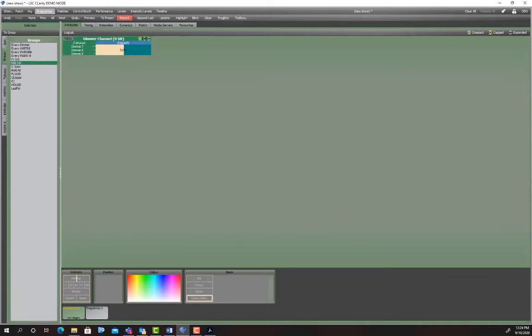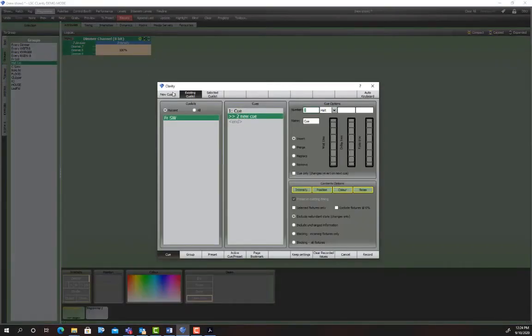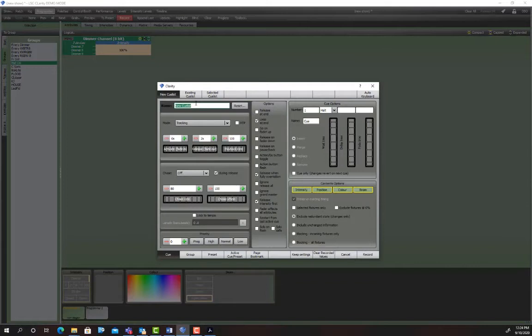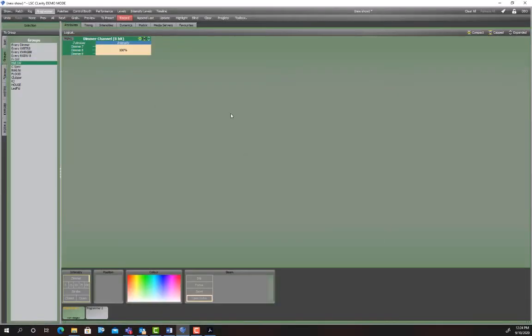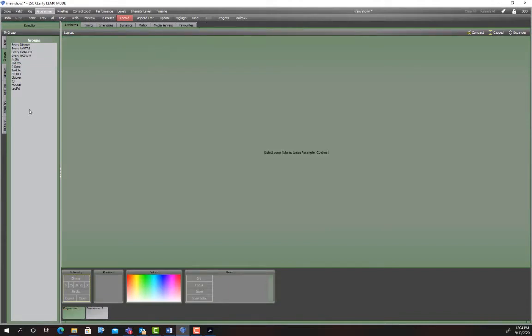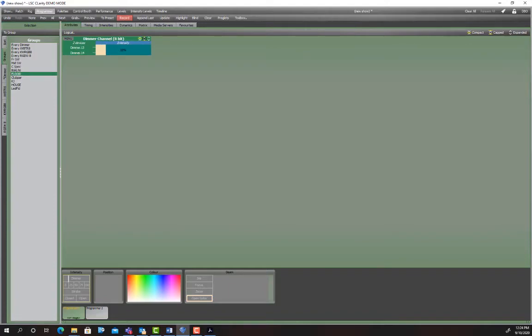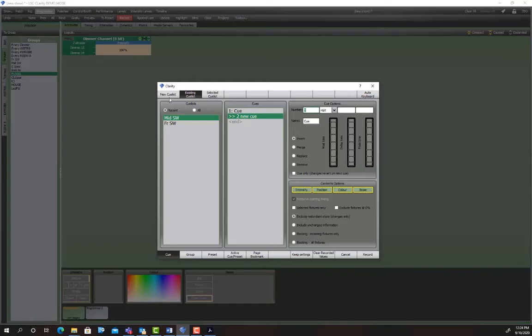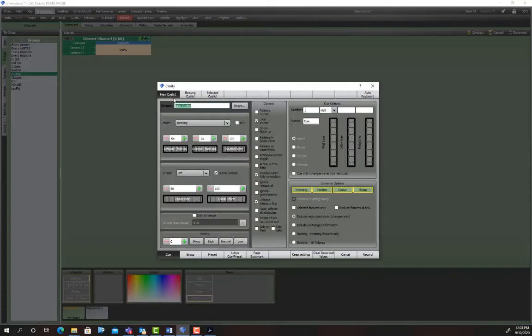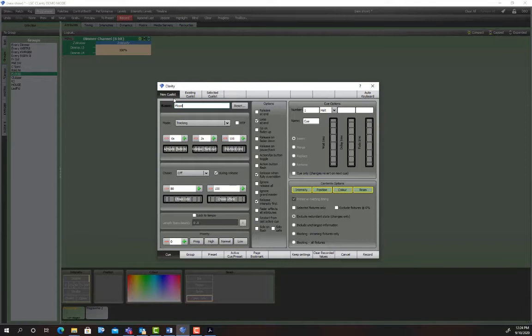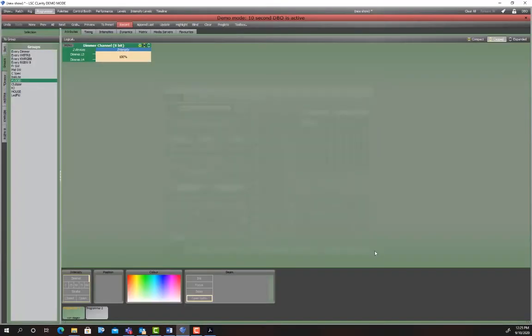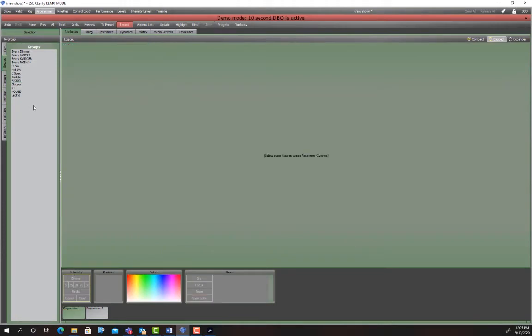So this is front stage wash. We're going to go record. And we're going to go mid stage wash. So mid stage wash, same deal going, fader up, ignore release all and record. Just clear your console out after you do these. Let's do the floods next. Now you might decide that the brightest you're ever going to have these fixtures is 60%. So you'll save your cue at 60% and when the fader goes up to 100 it's actually running at 60.